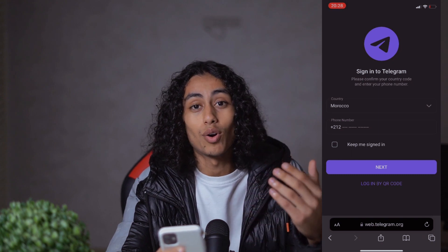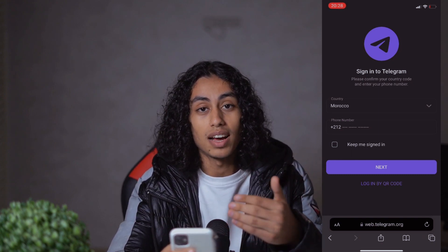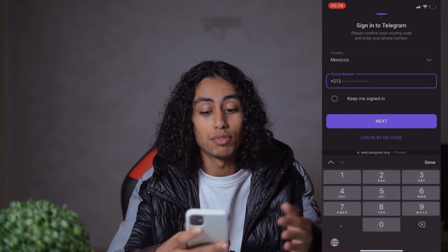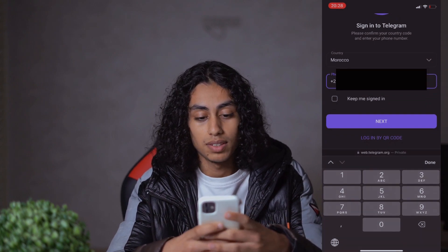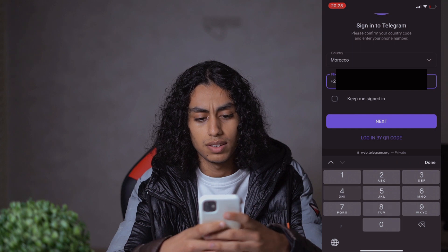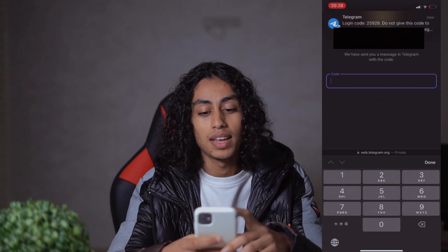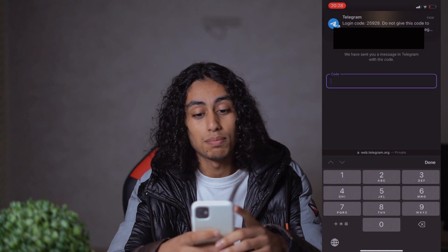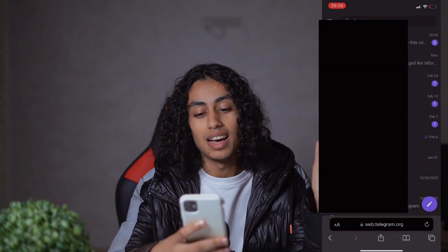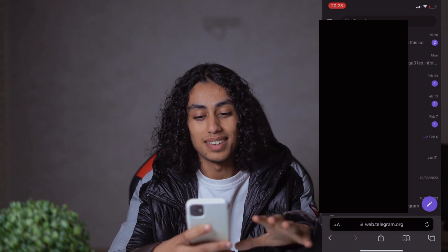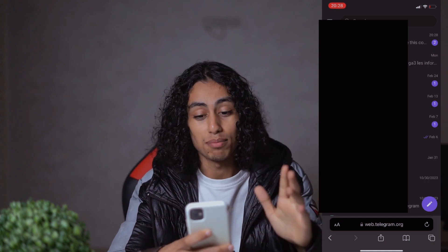All you need to do is click on 'Forgot Password' and they're going to ask you to enter your phone number. I'm going to enter it, then click on next. They sent me a code, I enter it, and now it's logged in — I'm hiding my contacts and phone number.